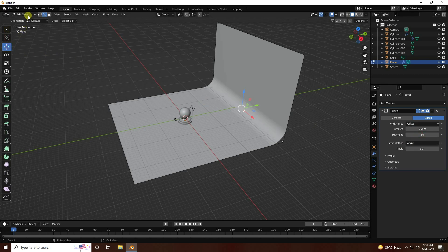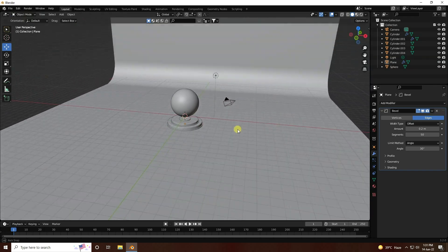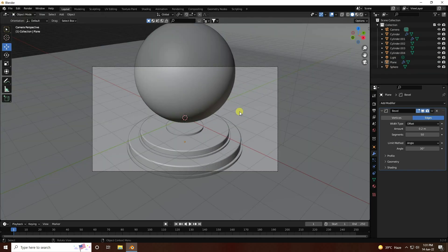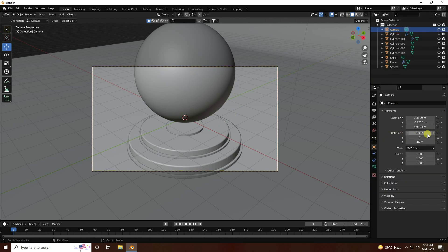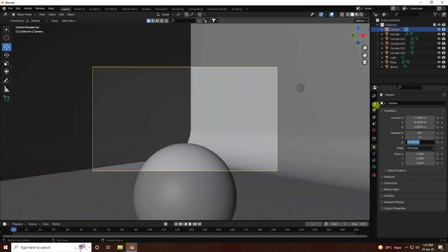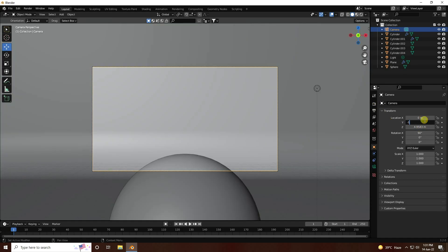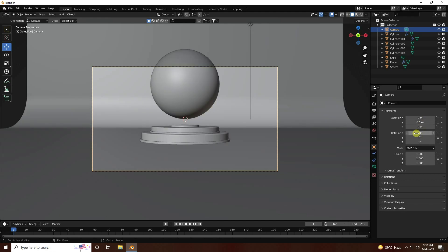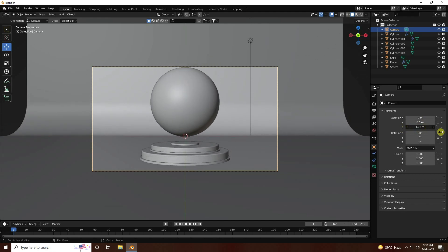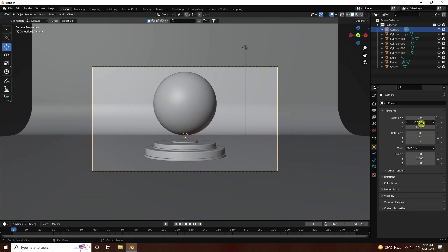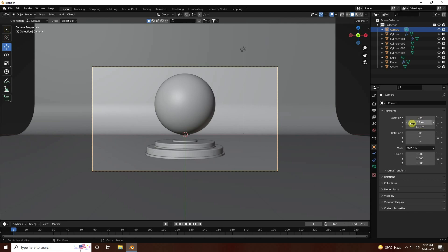That's my background. Now check the camera - select your camera and set rotation to 90, 0, and 0. Then Y axis like minus 17, and position values like 1. That's my final composition.